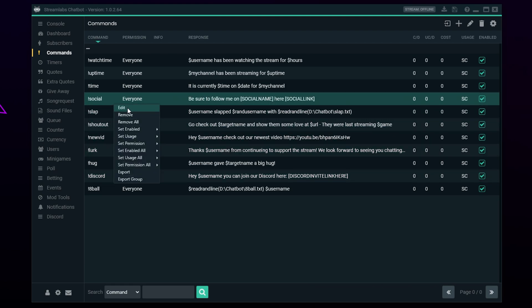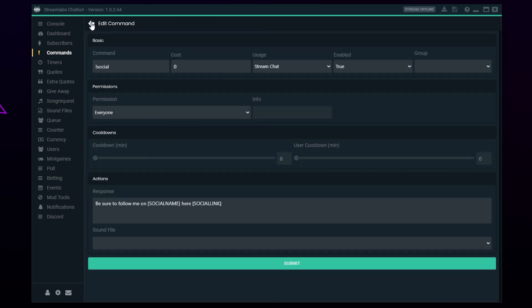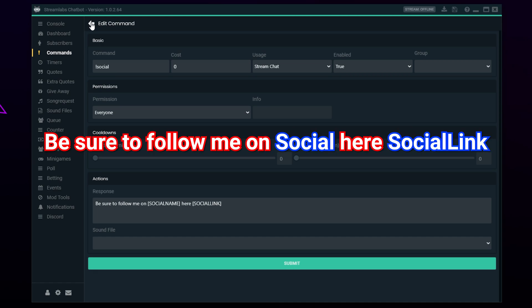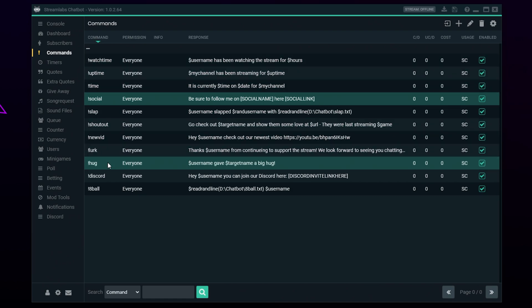Social commands are a great way to encourage viewers to follow you on other social media sites. You can use a general social command which will show all of your social links, or set up every social command individually. We recommend setting up the social links as timers and commands so they are promoted regularly in your chat. A link to our timer tutorial will be included below.